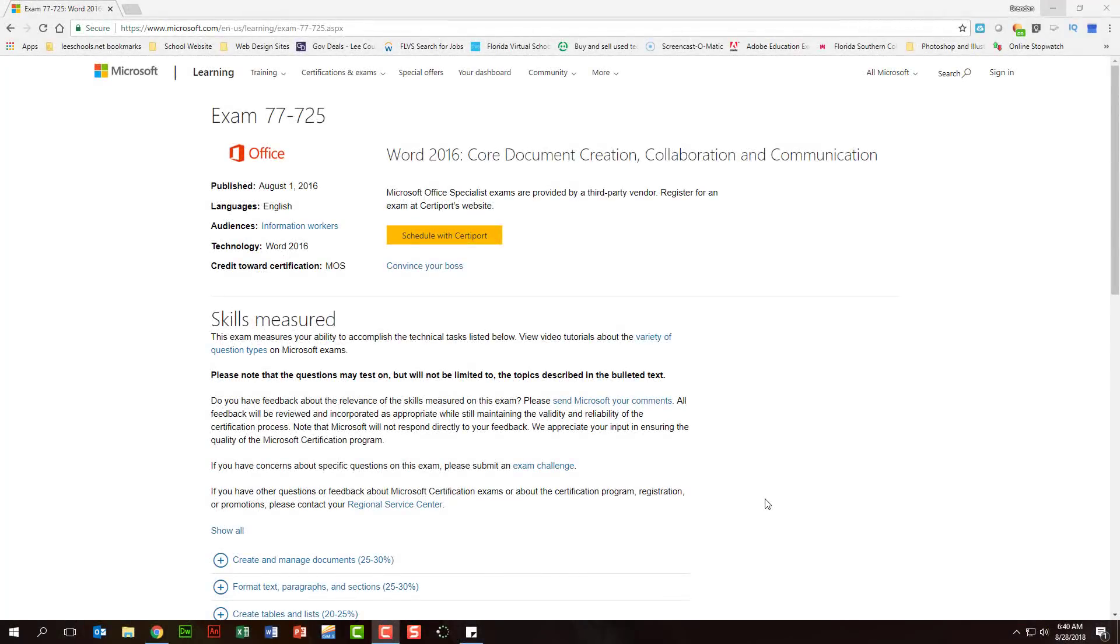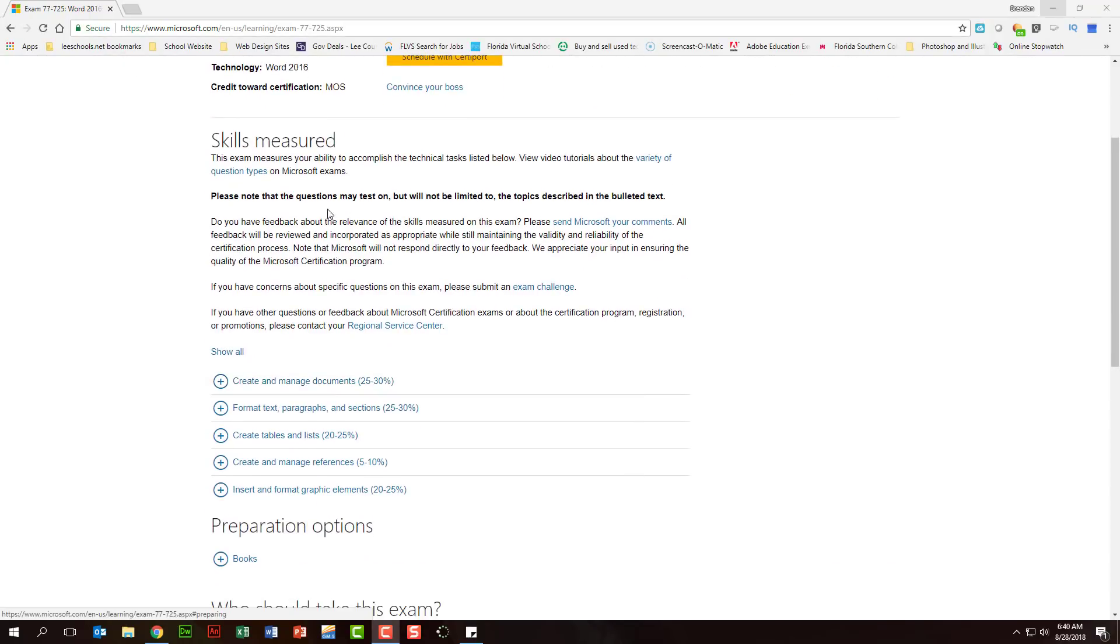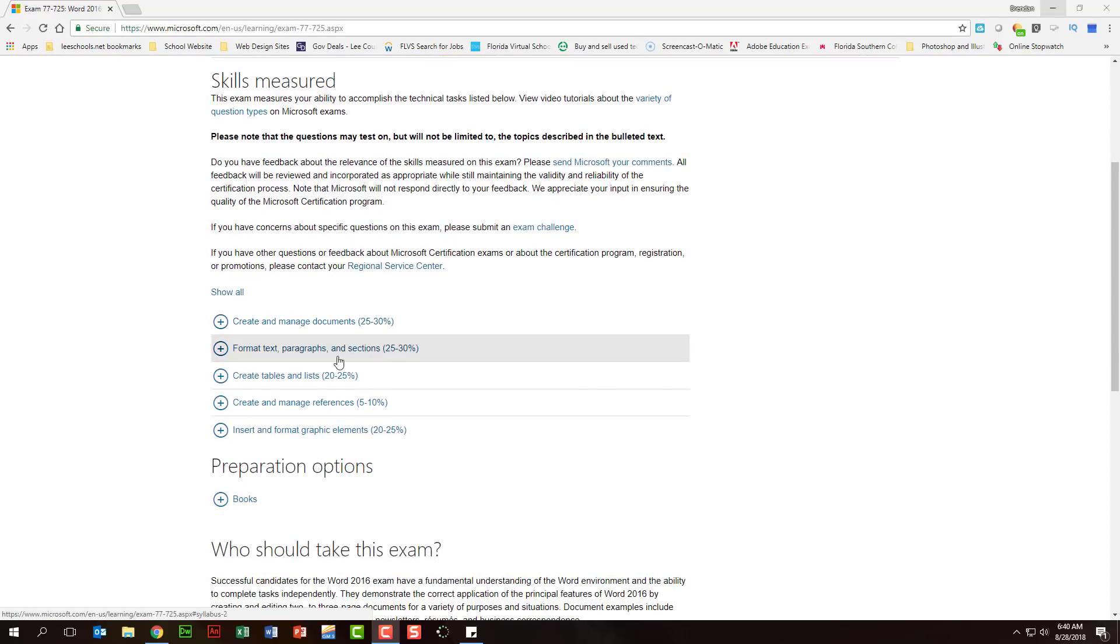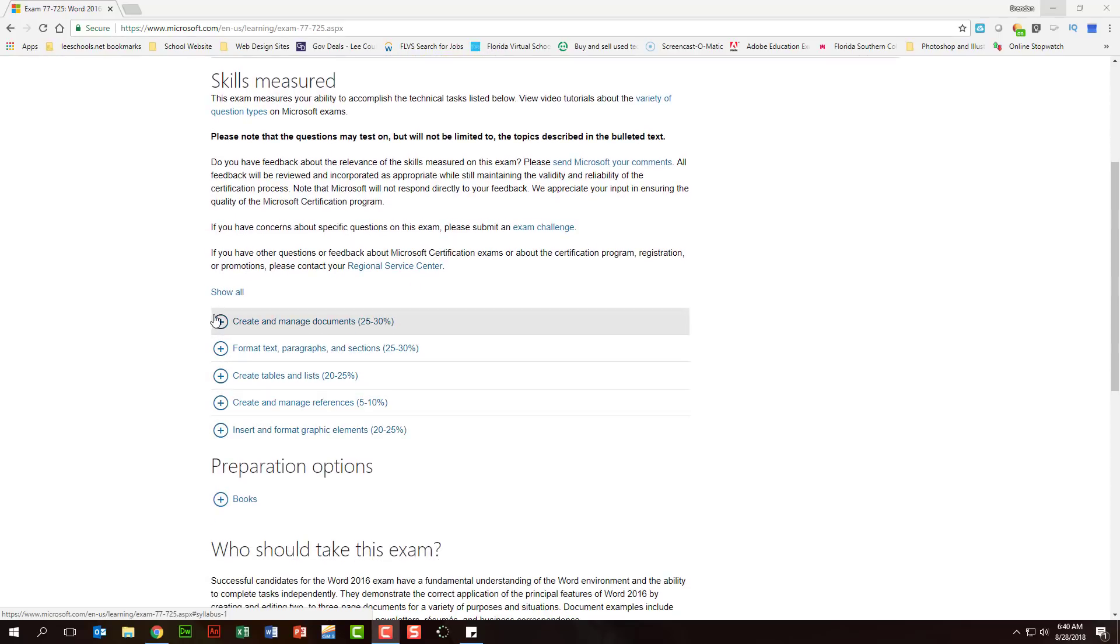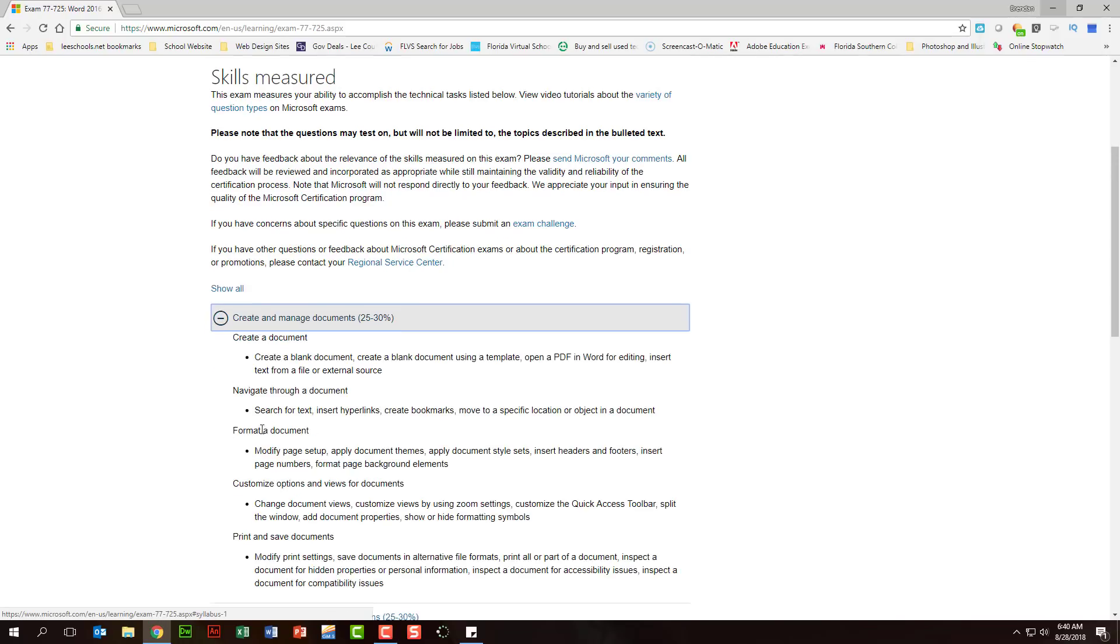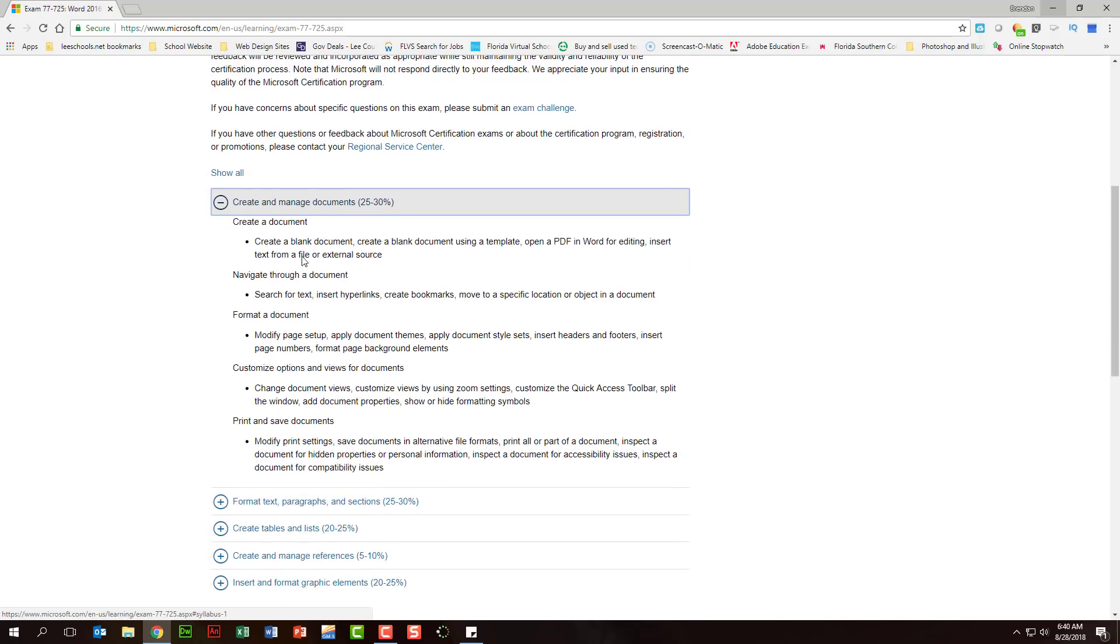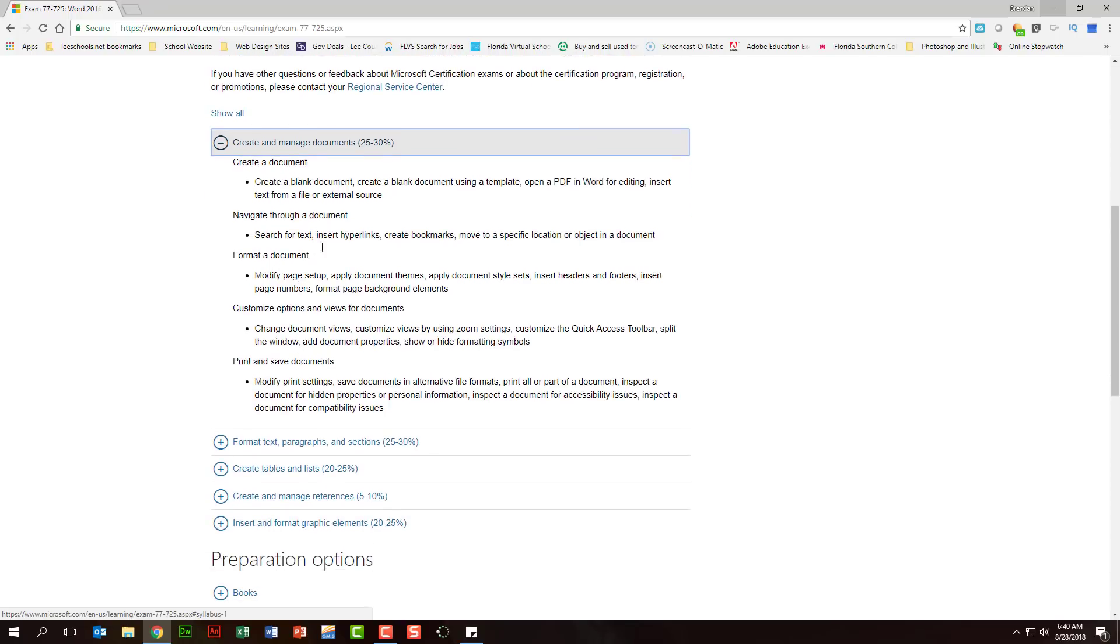A resource that you want to look at is the Microsoft Office Word 2016 Certification Exam page. On this page, it breaks down the test here into five different categories, and then within these categories, it will tell you the different things that you'll be expected to do. So this is a great resource. You can review this list, look at things that you might not be sure of, and then kind of identify some things that you will want to practice.